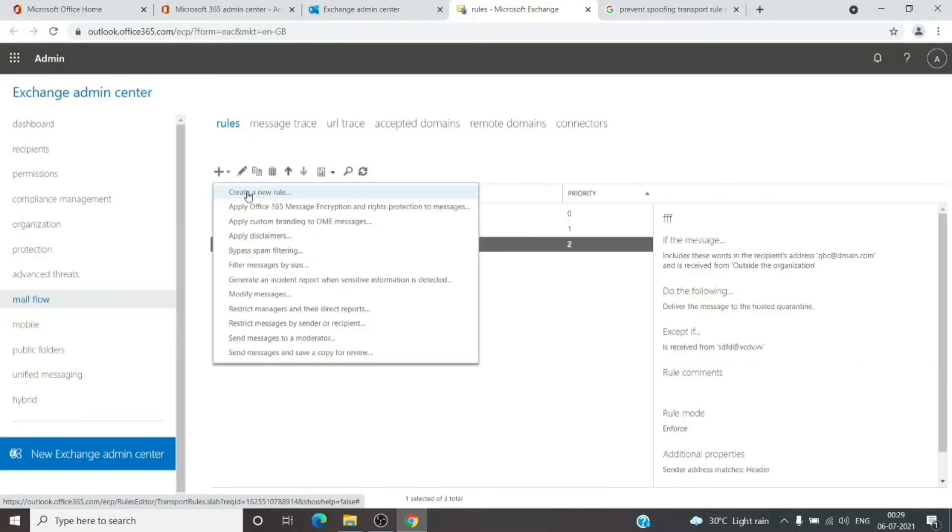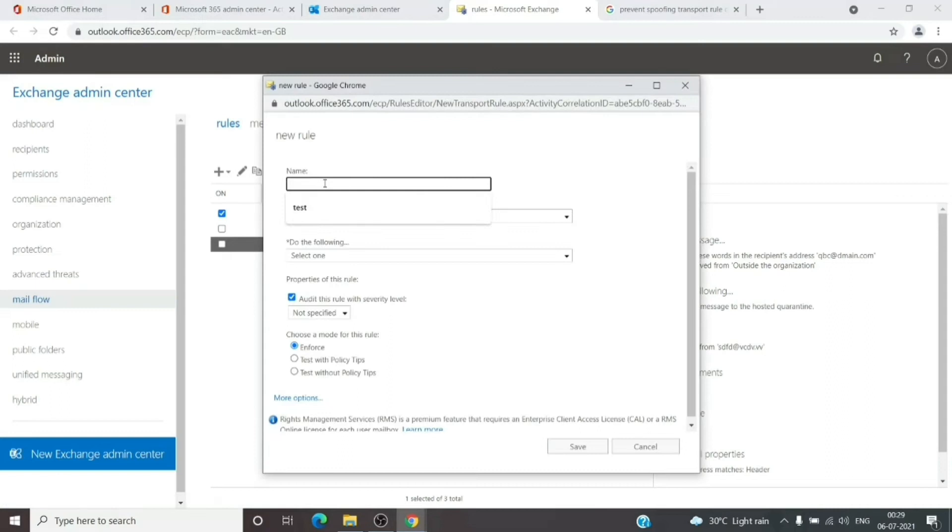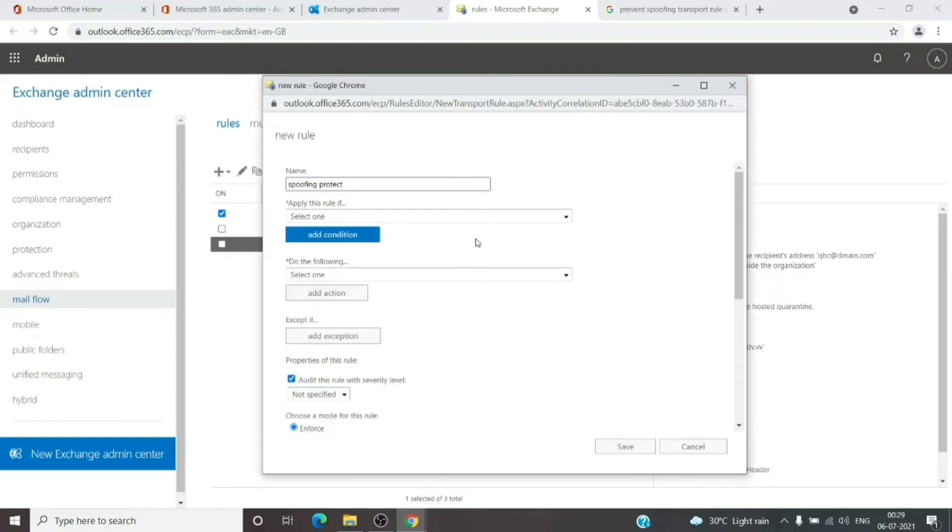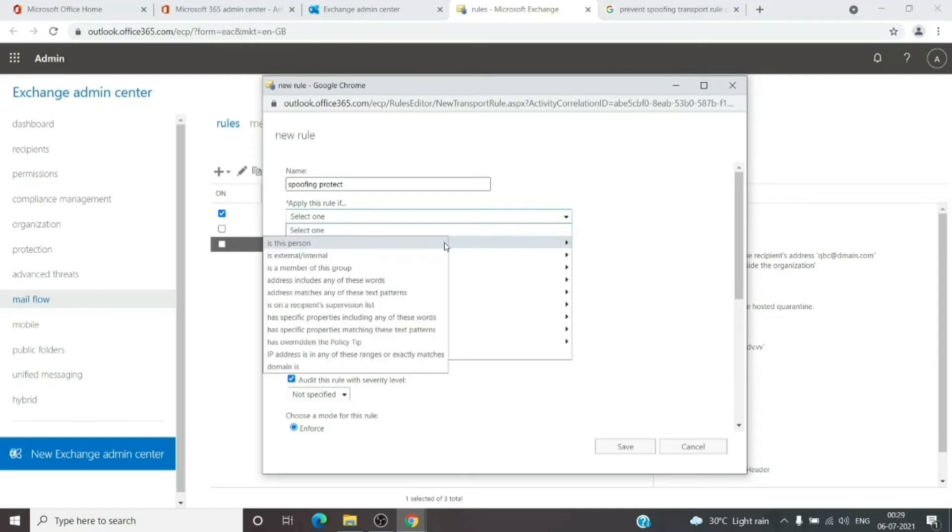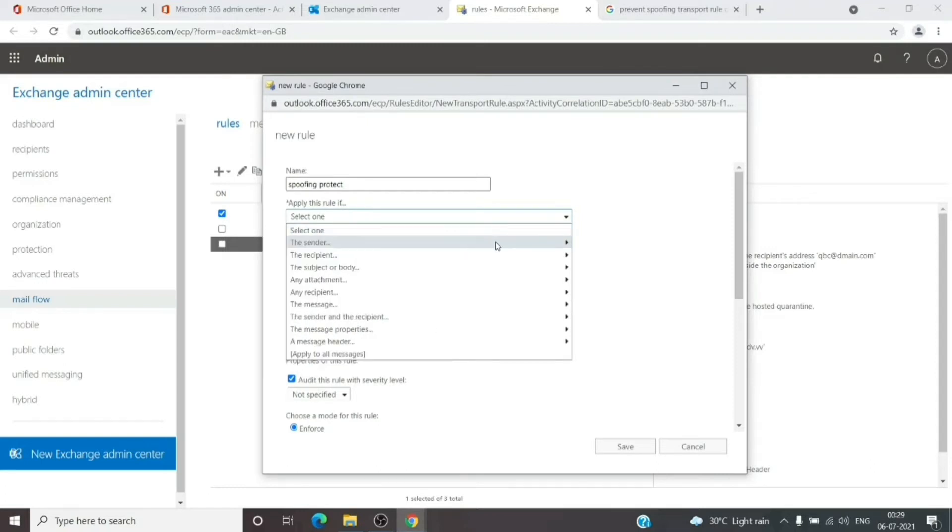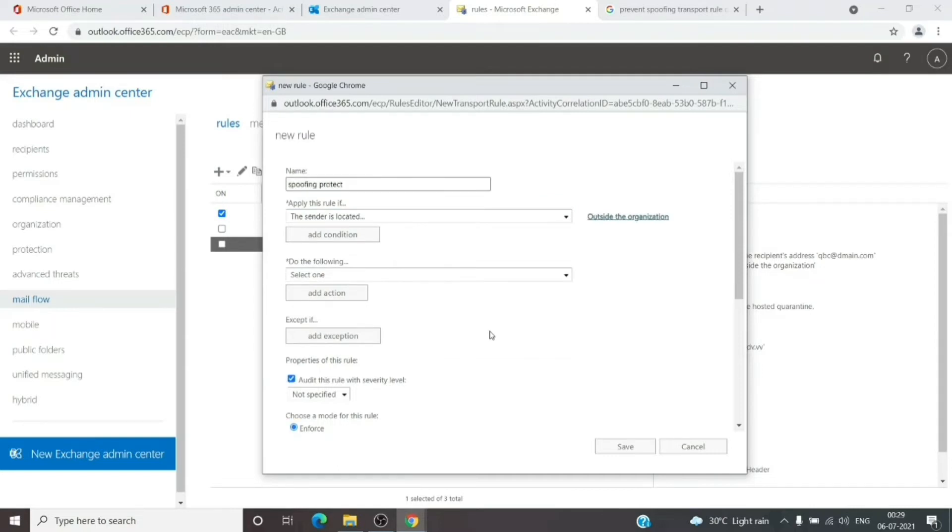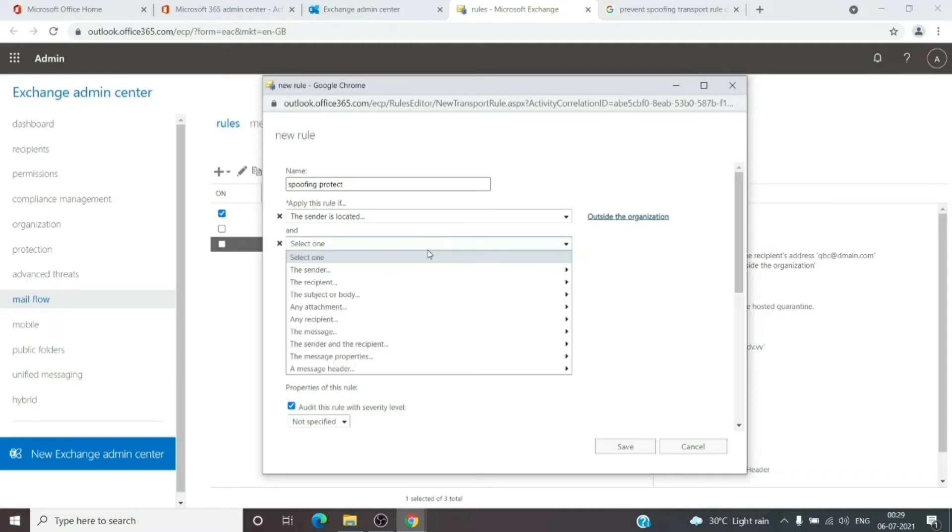Click on the plus sign and then Create a New Rule. Give it a name. Click on More Options for additional settings. Then we'll select 'if the sender is external/internal' and choose 'outside the organization' as the first condition. So if the sender is located outside the organization, we'll add a condition.